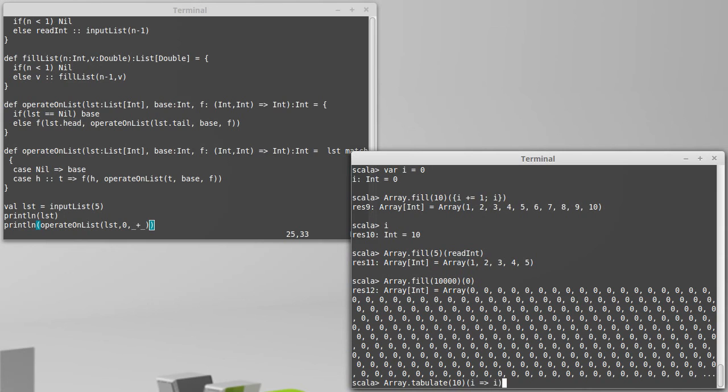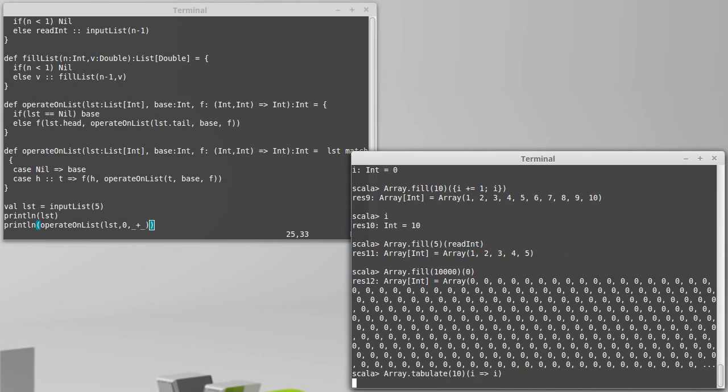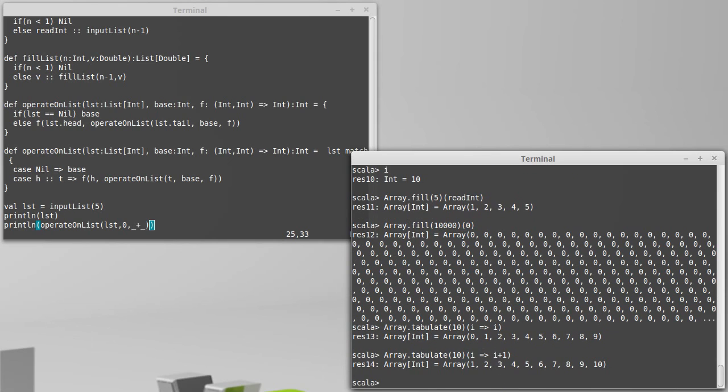I could just make a simple one that says i in which case I get the array zero through nine because those are the indices. If I had said i plus one I would have gotten the values one through ten.